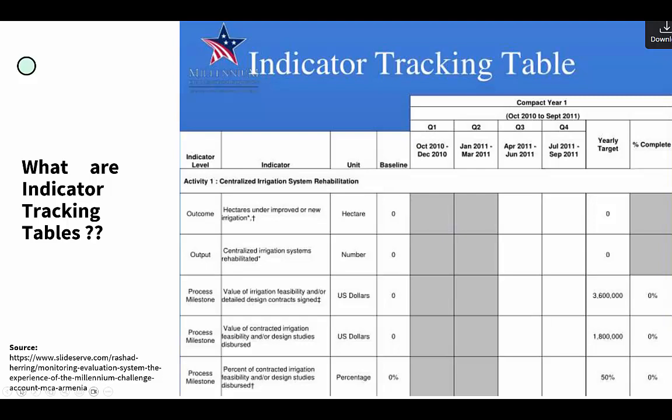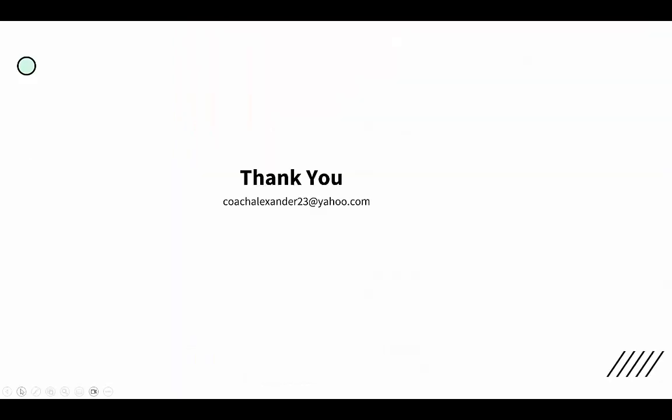This indicator tracking table can be placed somewhere in the monitoring report. I usually like to place it before the introduction — it functions more like an executive summary of what is taking place in the project.